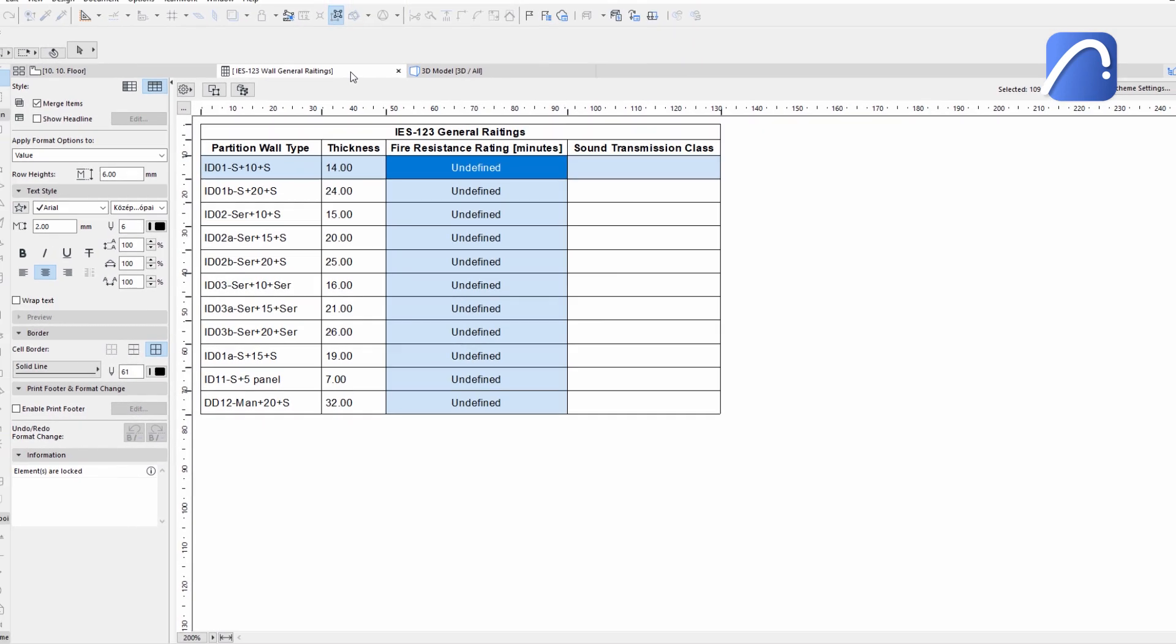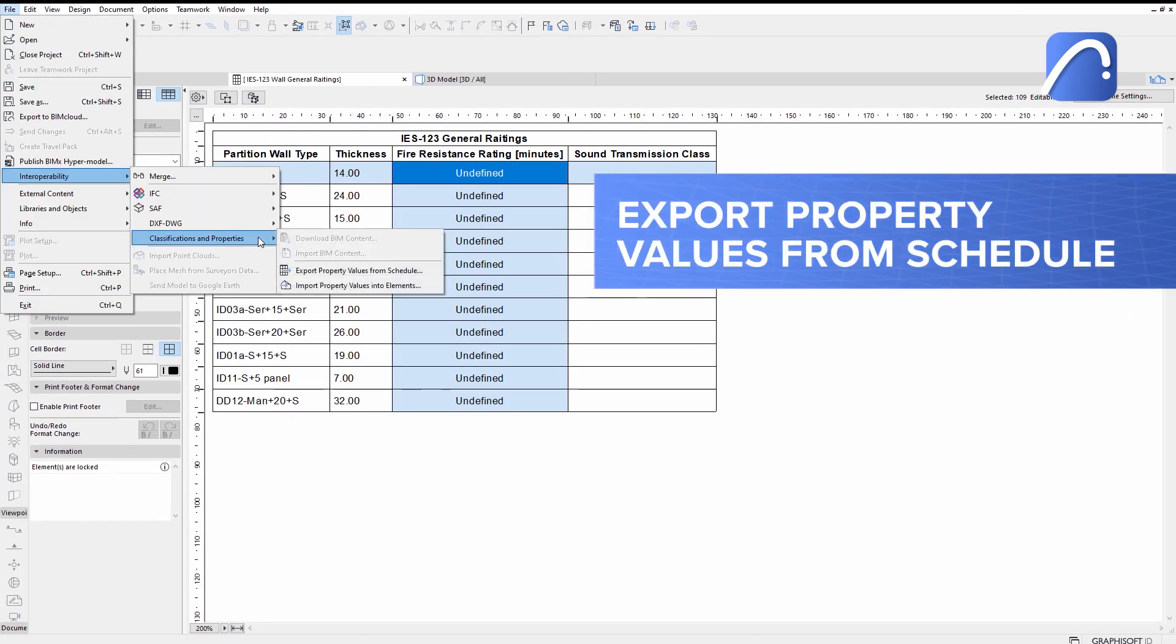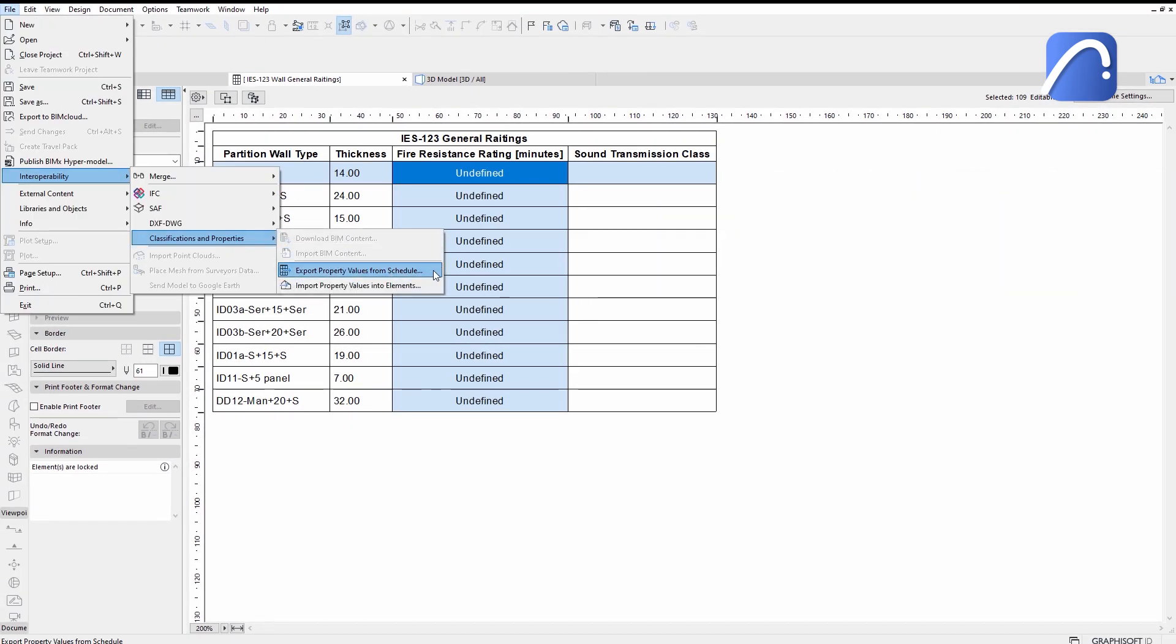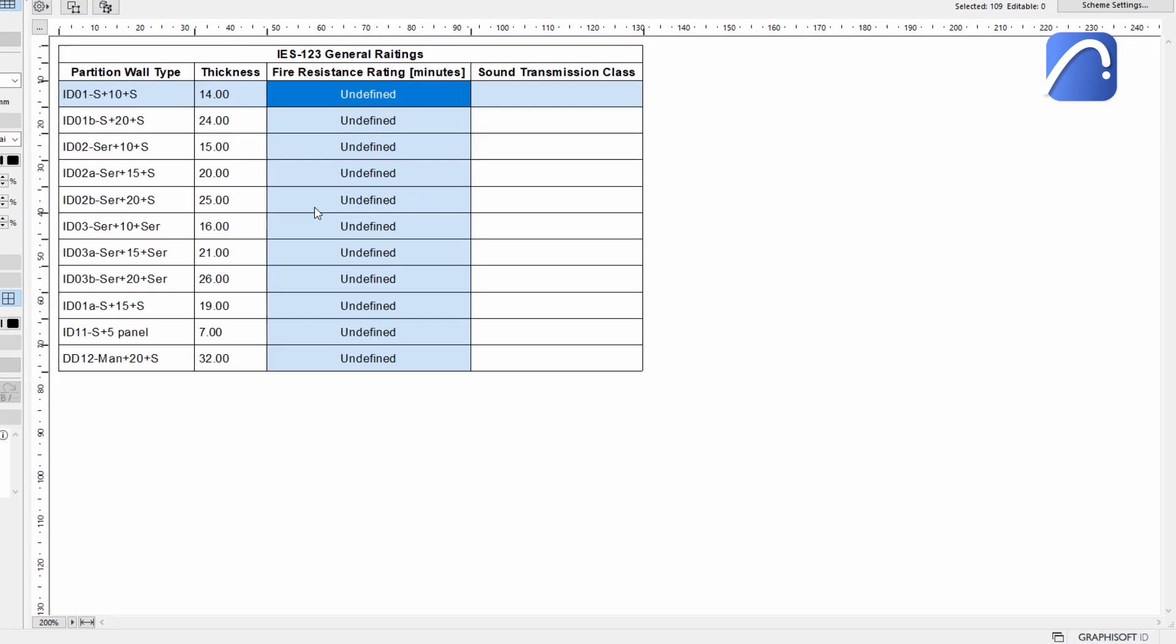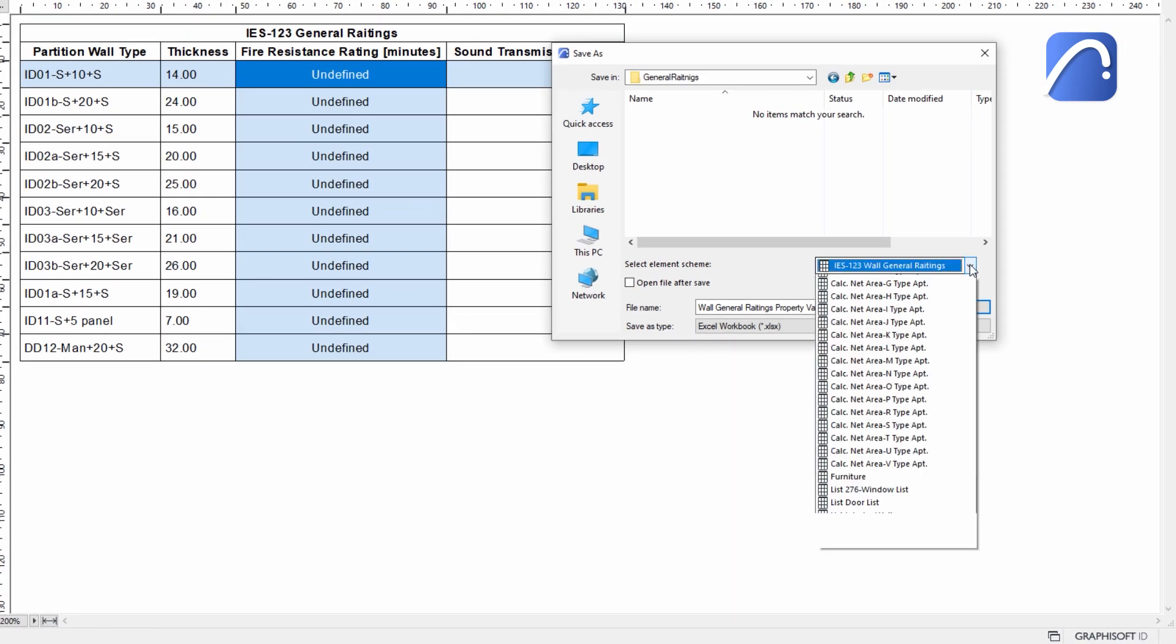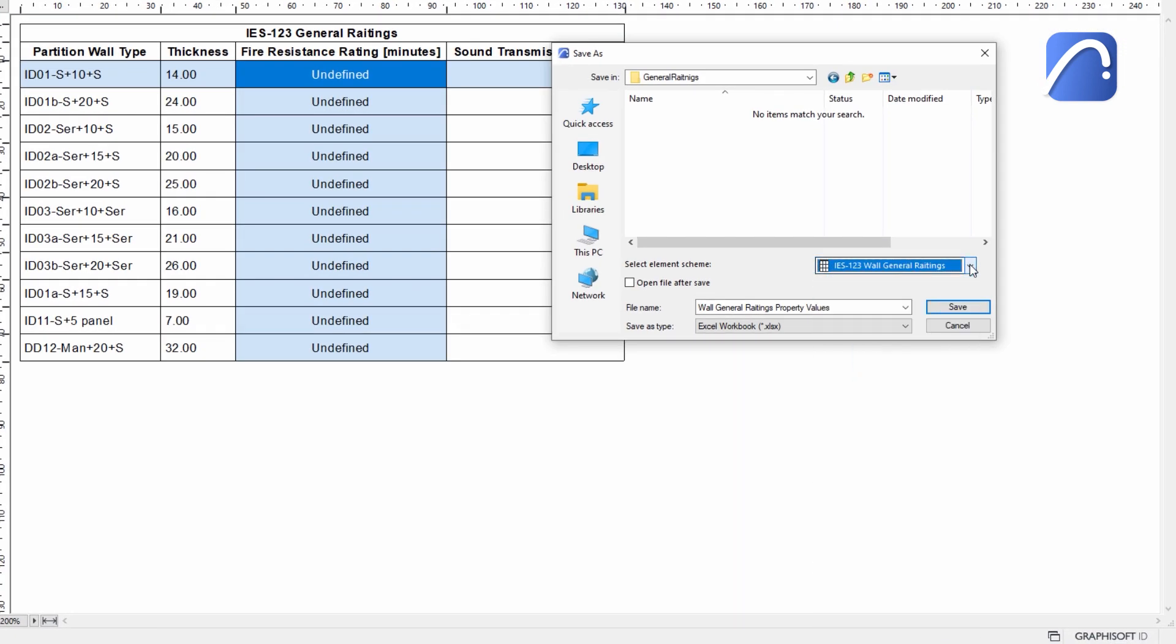Now, execute the Export Property Values from Schedule command to export the properties of the selected list to Excel and send it to the consultant.